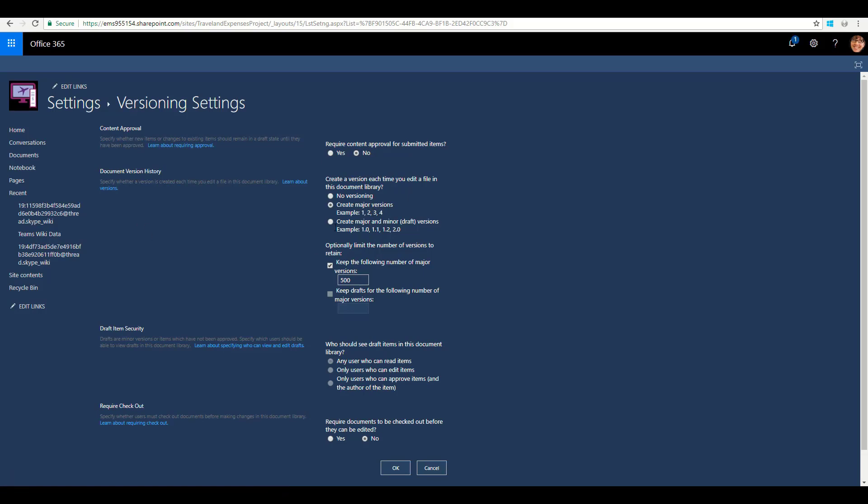And again, by default, all the major versions are set here, where again I can tweak the settings per document library or per site. Or if I'm a global administrator, then I can configure all these settings.